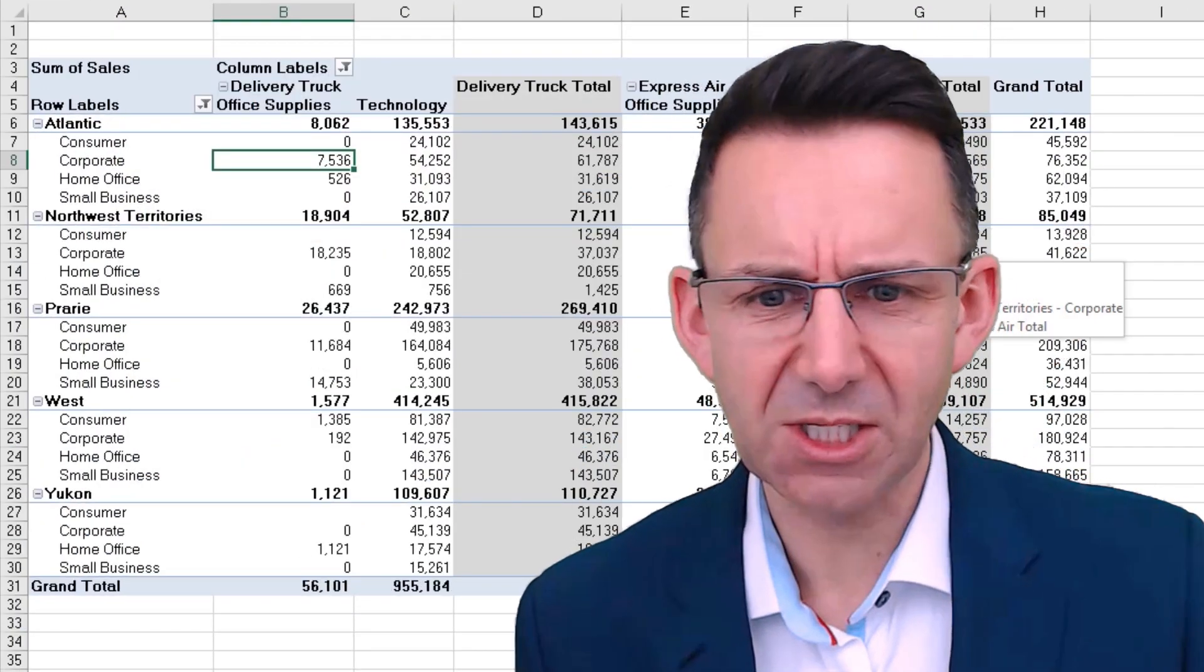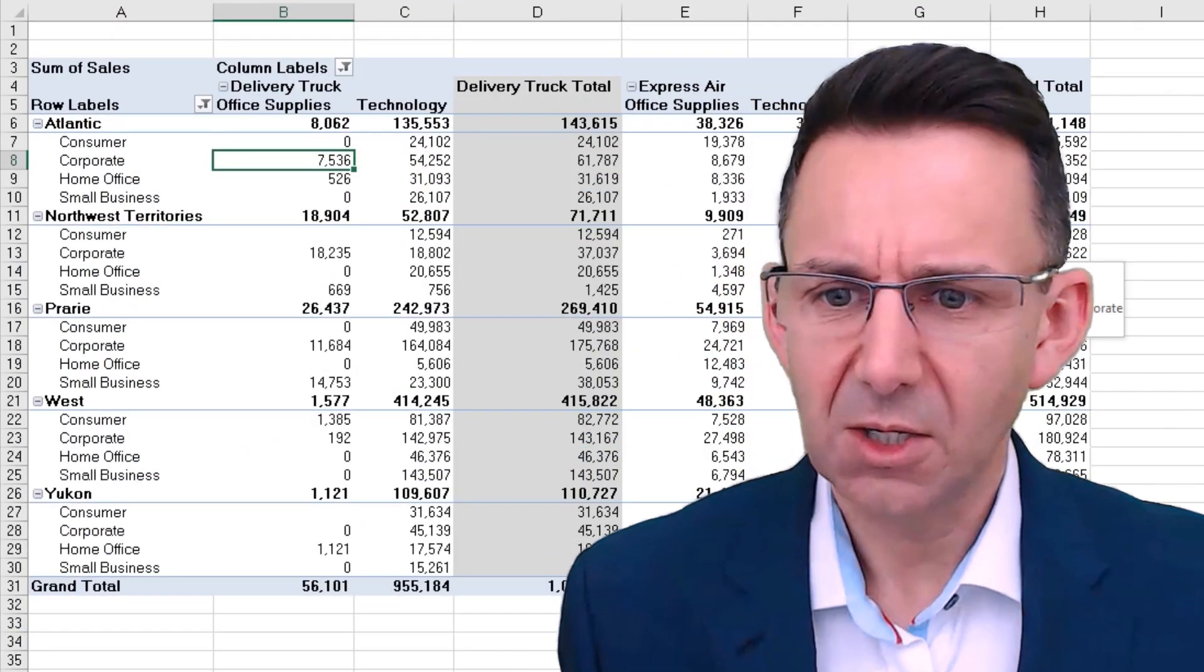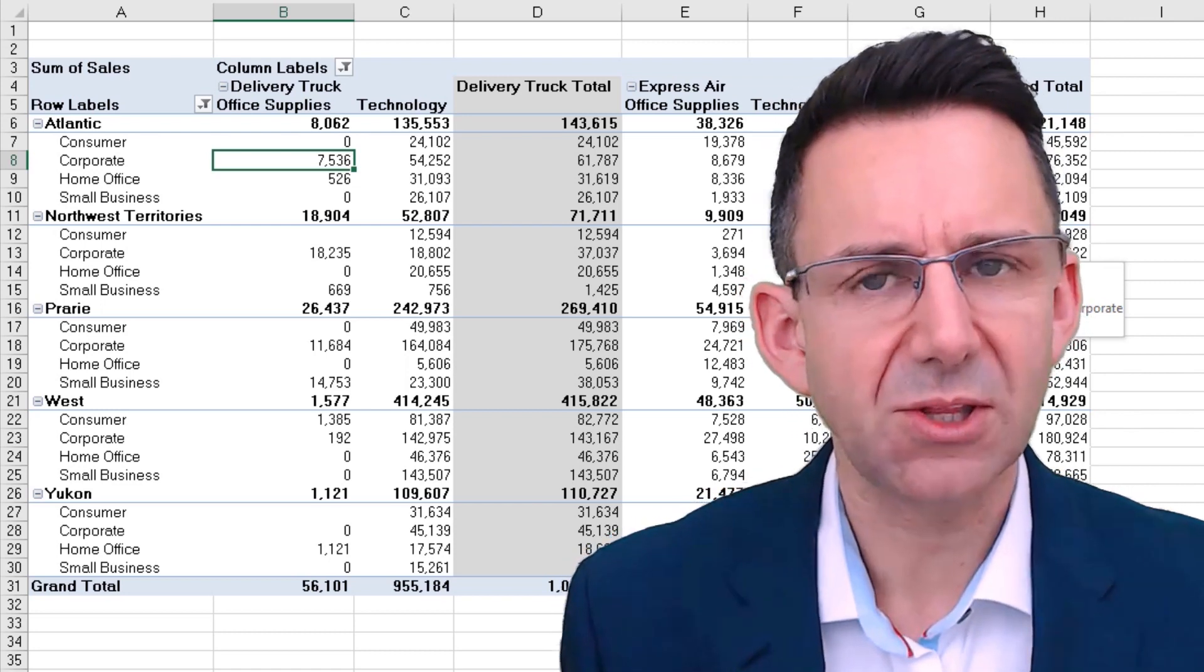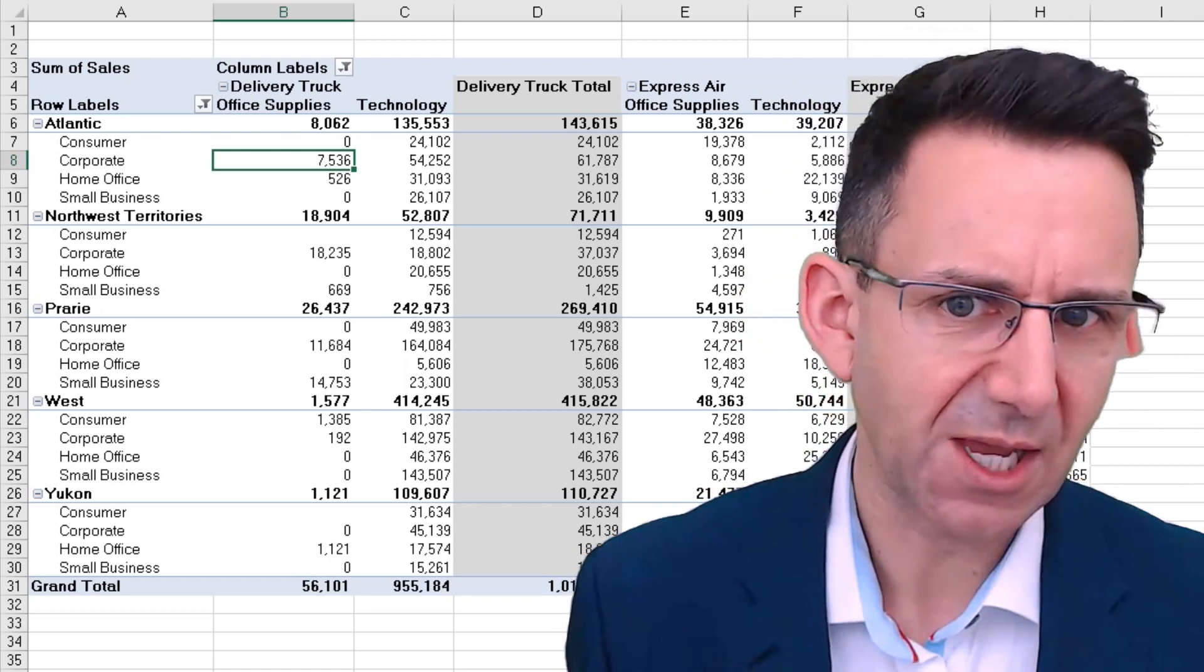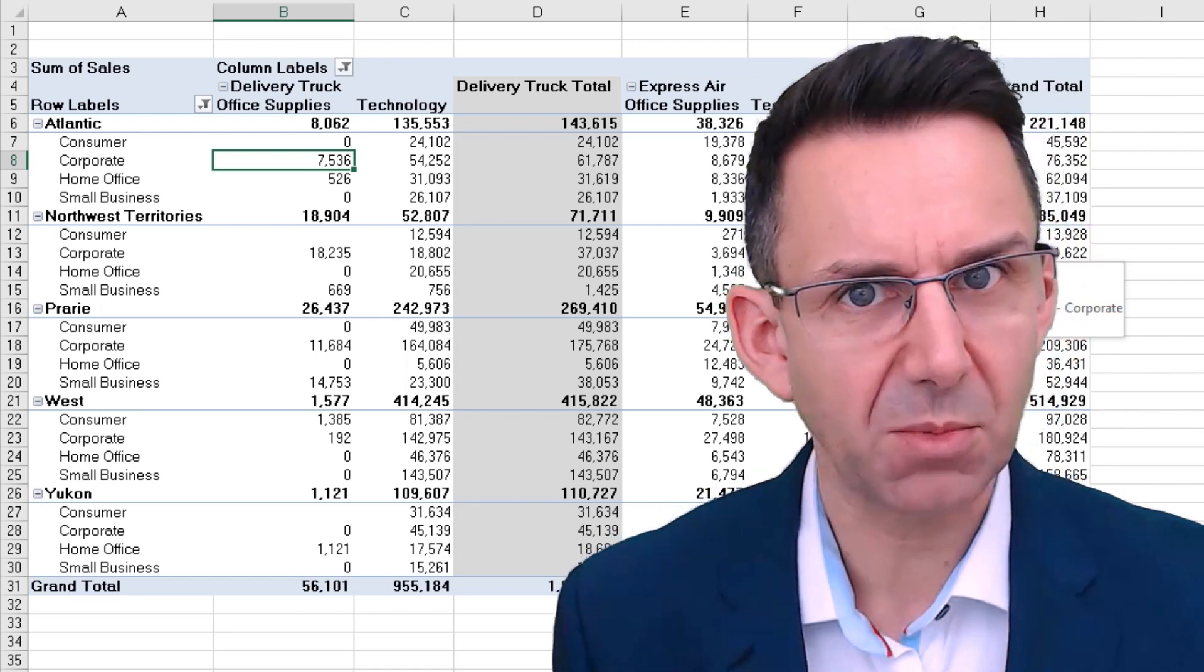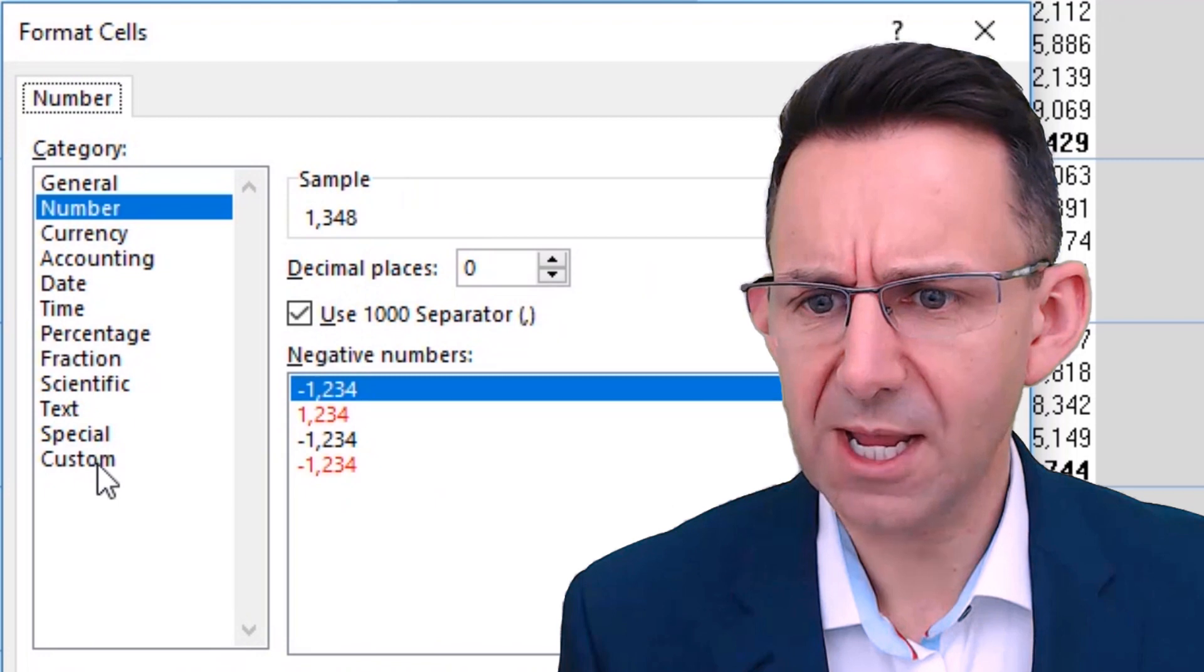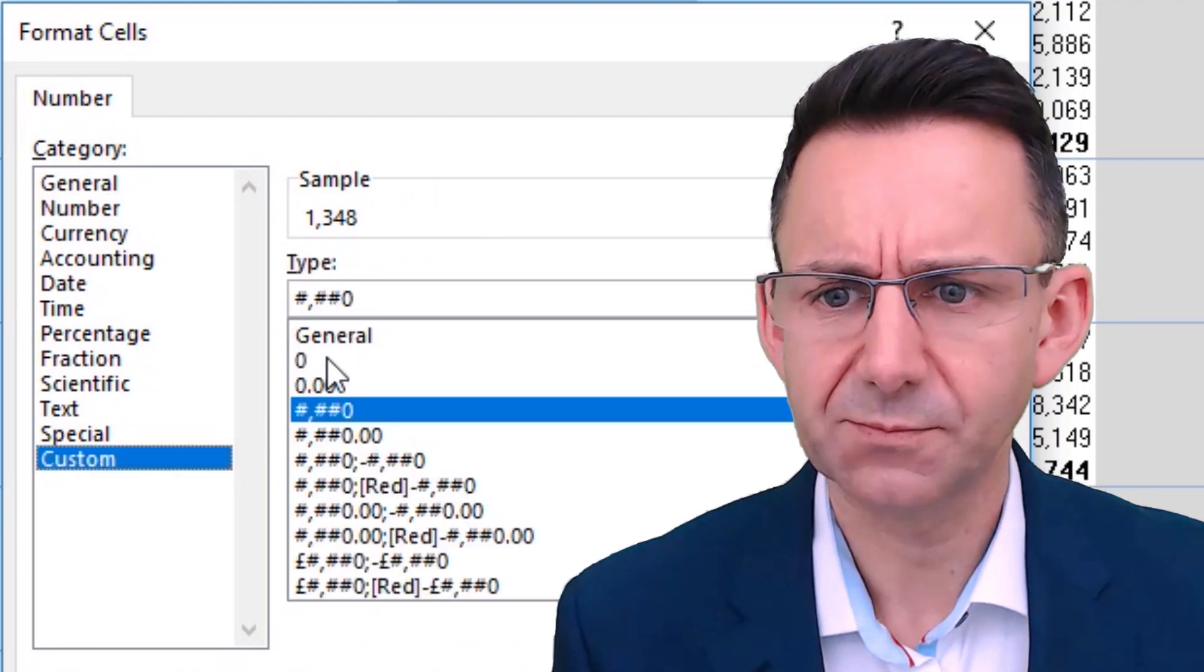But actually looking at this, I'd say we're pretty much looking at numbers in the thousands. Maybe thousands plus one decimal place would be a better number format to use. So we're going to create a custom number format now.